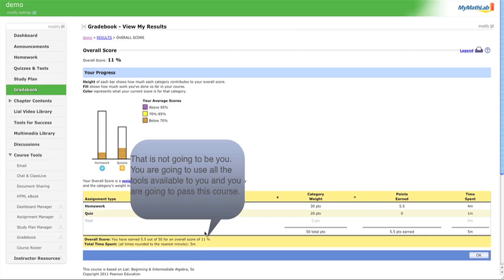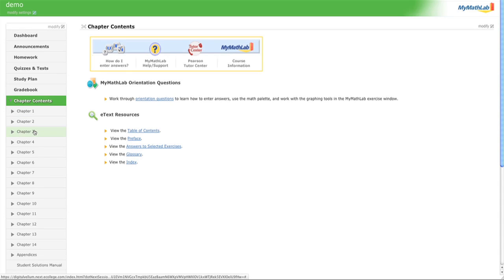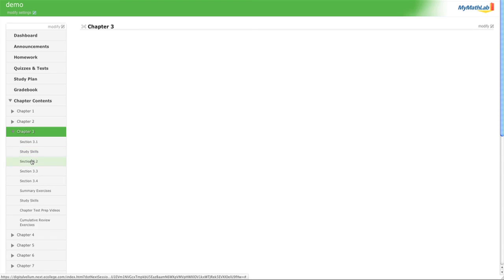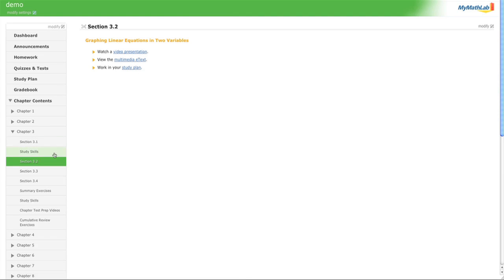Under 'Chapter Contents' you can access the book directly. You can click on a specific chapter — say 3.2 — and from there you can watch the publisher's video on 3.2, go to the multimedia e-text, or work in the study plan for 3.2.